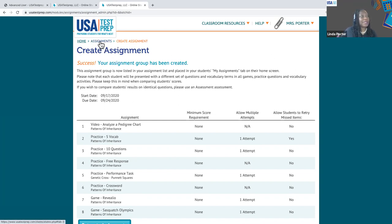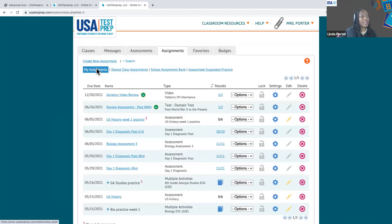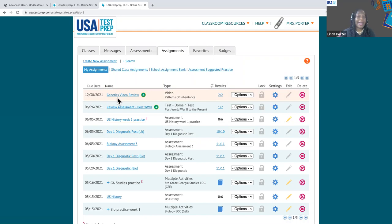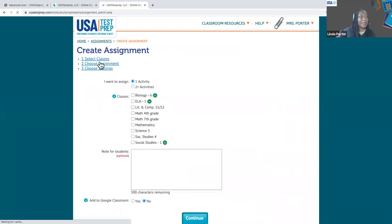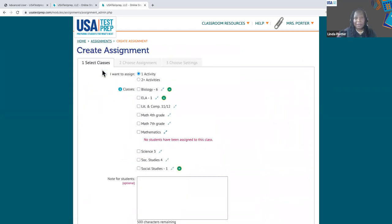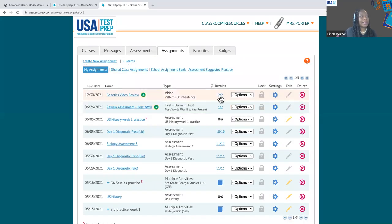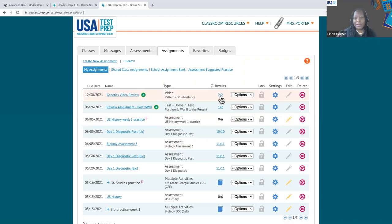I'm going to go back to assignments. That assignment is going to now live in your assignments tab. I got to assignments by clicking on the dot, but remember you have the assignments tab on your homepage — you can always go directly to the assignments tab and click create new assignment. Just like assessments, you do have a data column here, so you can look at student results as well.